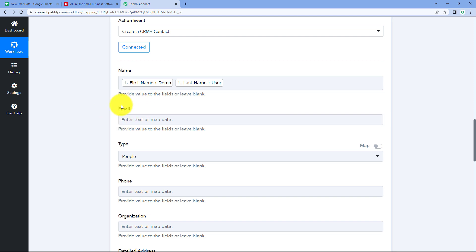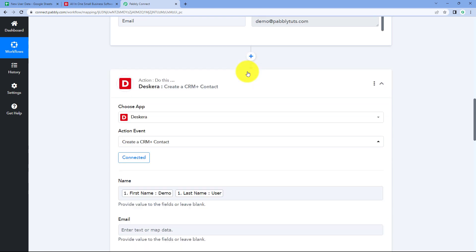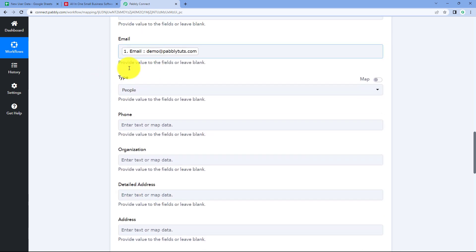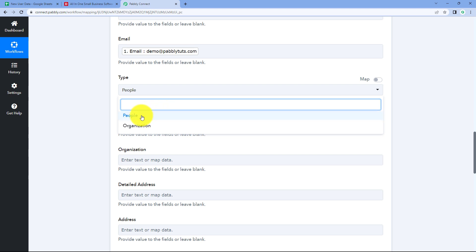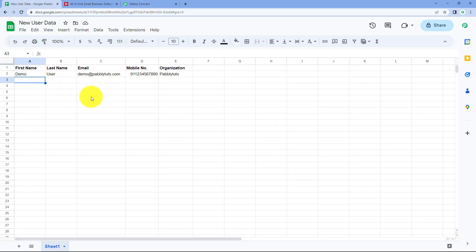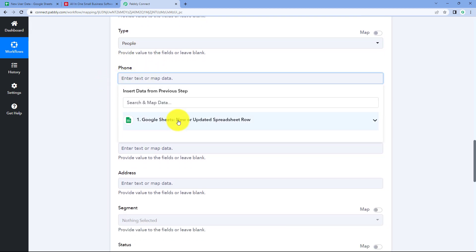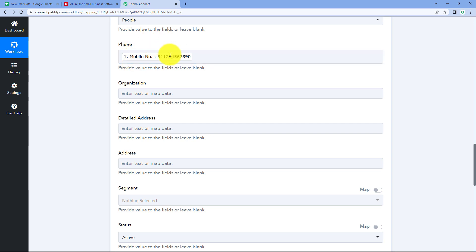Next, it asks for the email. Click the email field and from the Google Sheets responses in the drop-down, map the email response. Then it asks for the type — either a people-based or organization-based contact. Since I'm adding details of people, I'll select 'People'. For phone, map the phone number response from Google Sheets. The number is a 10-digit mobile number with a country code but missing the plus sign, so I'll manually add the plus sign.